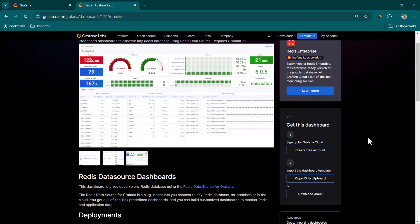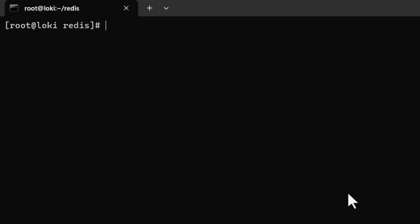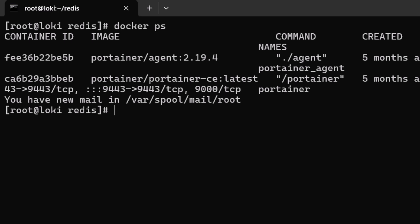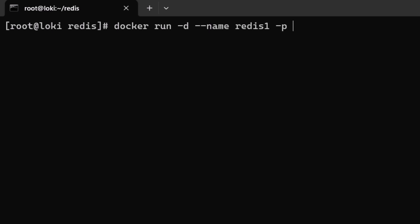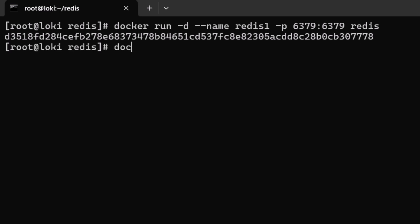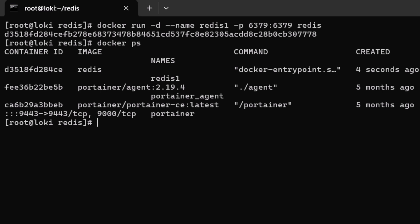First we are going to create a Redis instance. Connected to a server where Docker is already installed — running docker ps shows some containers already running. We are going to run a Redis instance with: docker run -d --name redis1, exposing port 6379:6379, using the redis image. Once done, we can see a new container called redis1 running.